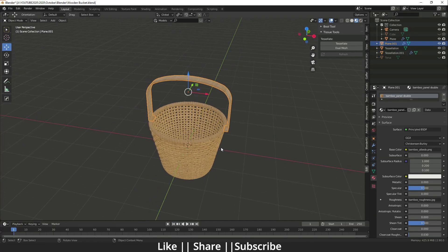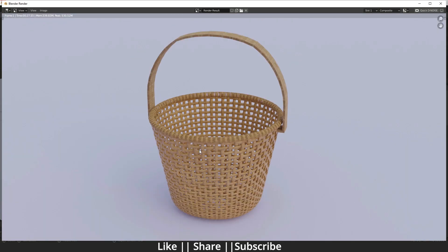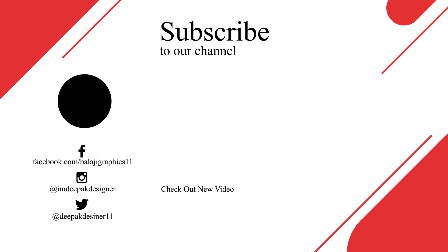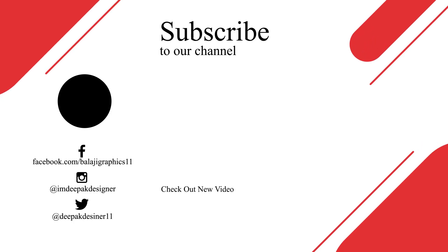Modeling and texturing are both done. Add a light to your scene and hit F12 to render. That's how you can make a wooden bucket in Blender using the Tissue add-on. Thanks for watching — if you learned something, hit the like and share buttons, subscribe to the channel, and download the project file. I'll see you in the next one. Bye bye, take care and stay home!